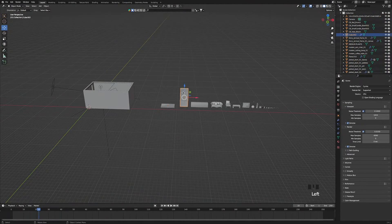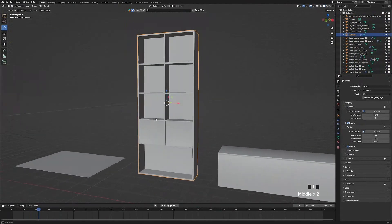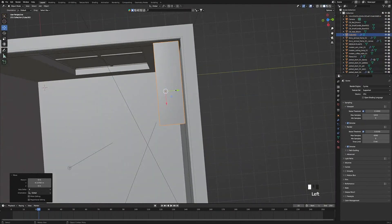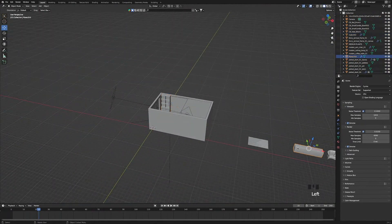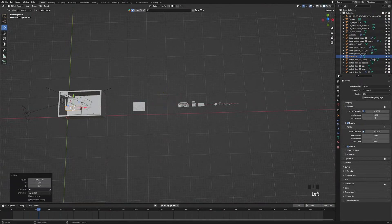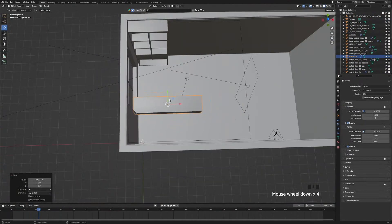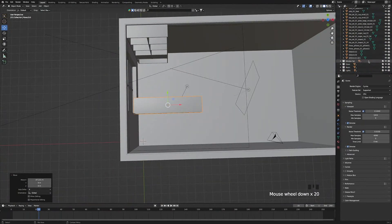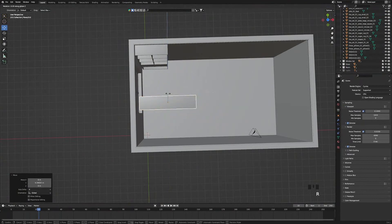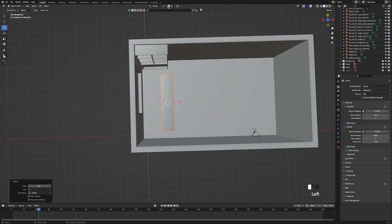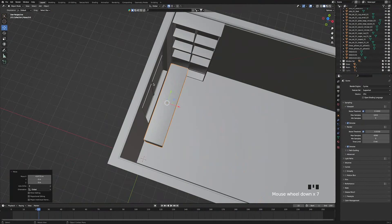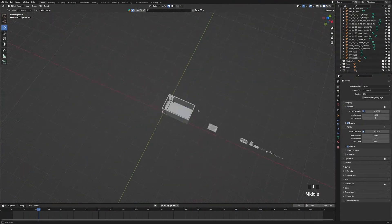First, select the bookshelf, press the full stop key to zoom in, and use the move tool to move it into the corner of the room. Then select the sideboard, zoom in, move it into the room, head over to collections and turn off the lights to make it easier. Press R Z 90 to rotate the sideboard so it's facing the right way, then turn on snap to vertices and snap it right to the edge of the bookshelf.